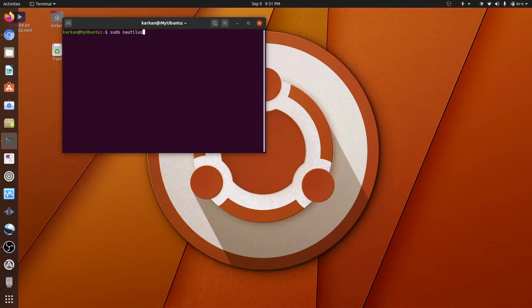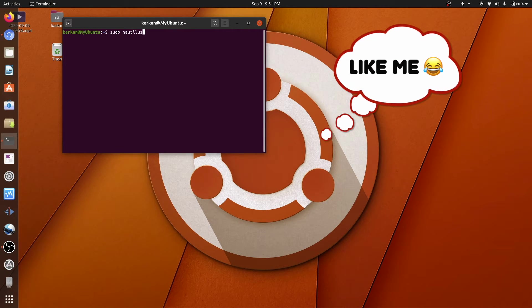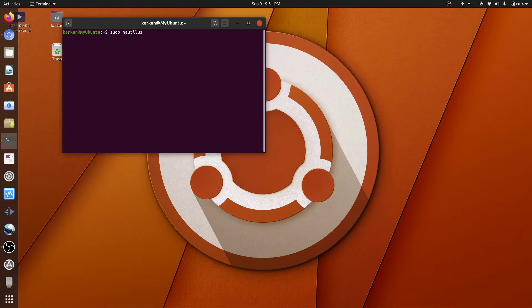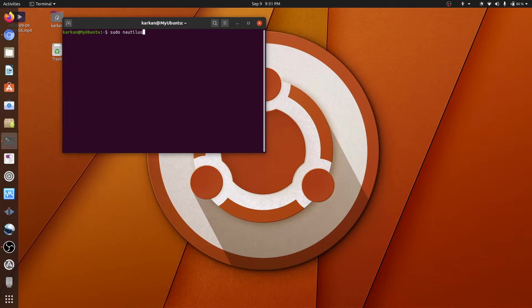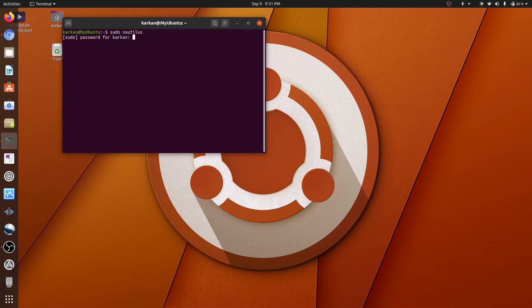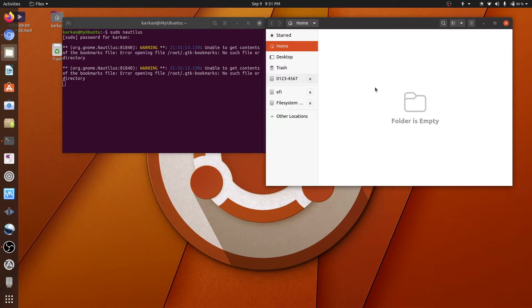And for the newbies out there, don't be scared, the terminal is not going to bite. It's really just two words. Press enter, password, and then Nautilus will open.